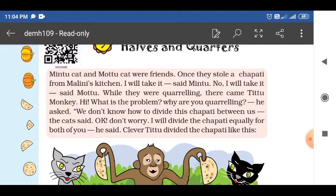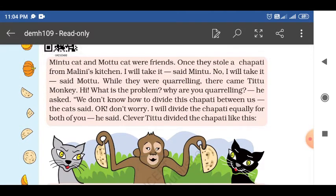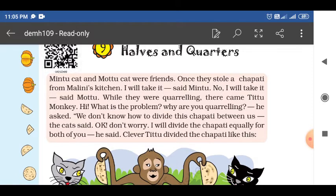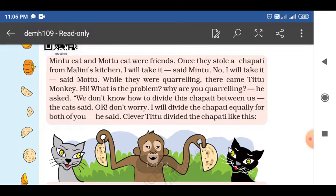Mintu cat and Motu cat were friends. Once they stole a chapati from Malini's kitchen. While they were quarreling, there came Titu monkey. He asked, 'Hi, what is the problem, why are you quarreling?' They said, 'We do not know how to divide the chapati between us.' Okay, don't worry, I will divide the chapatis equally for both of you, he said cleverly. Titu divided the chapati. It is one of the moral stories — two cats were fighting for the chapati they stole from Malini's kitchen.